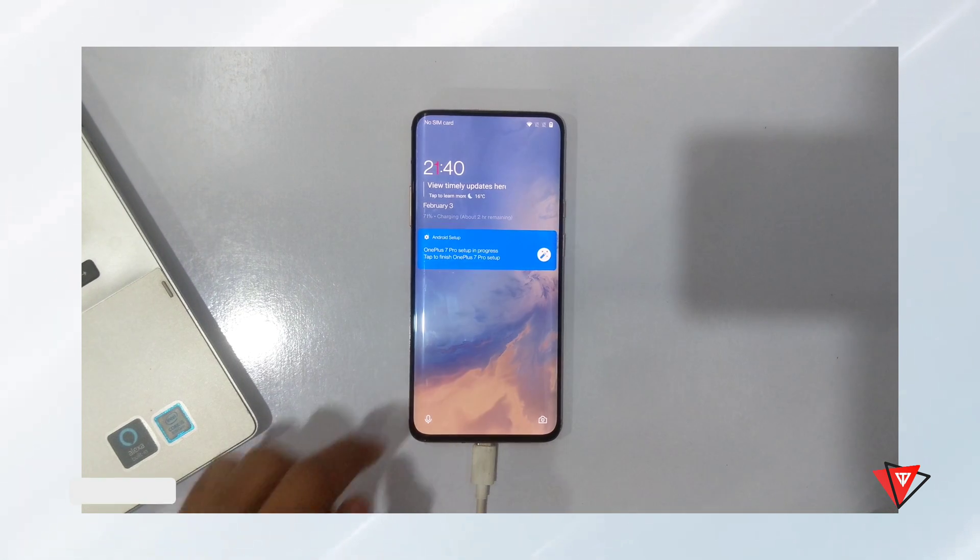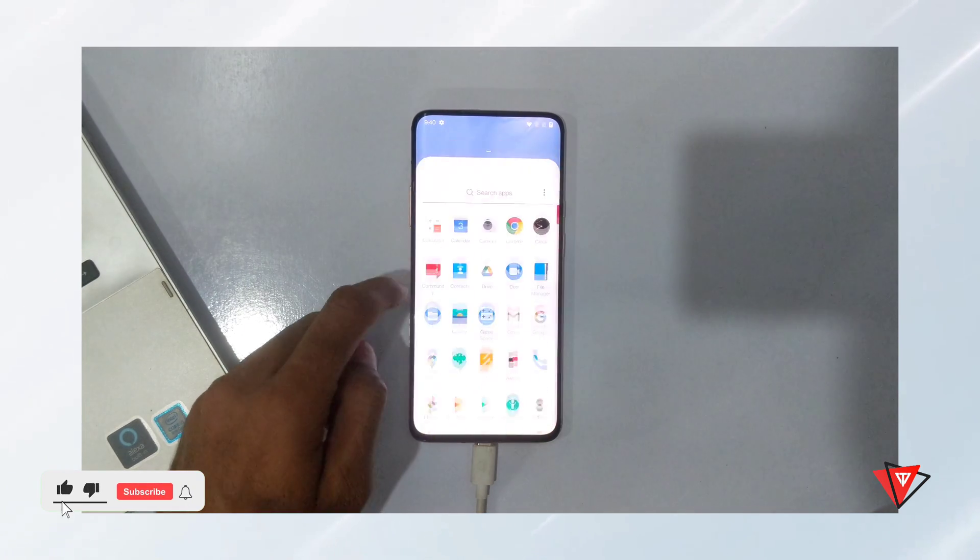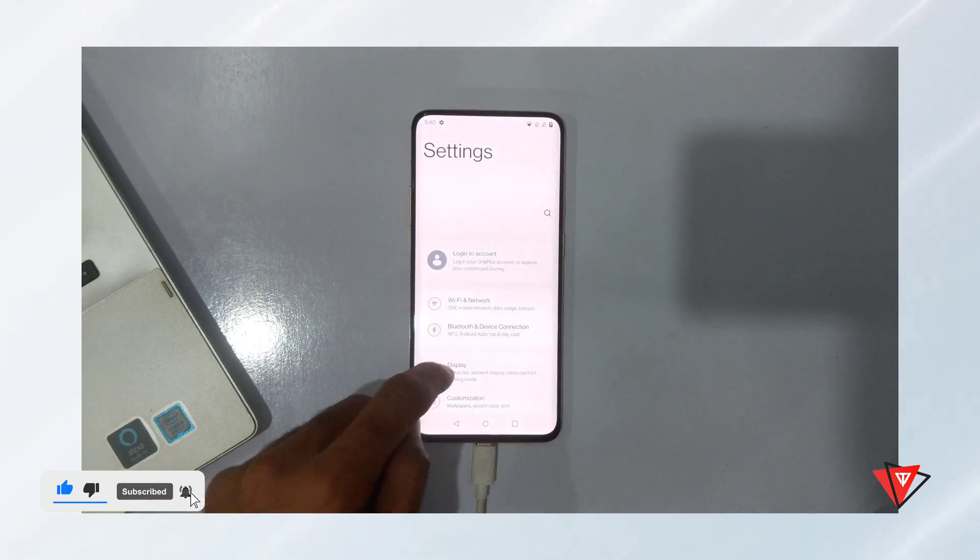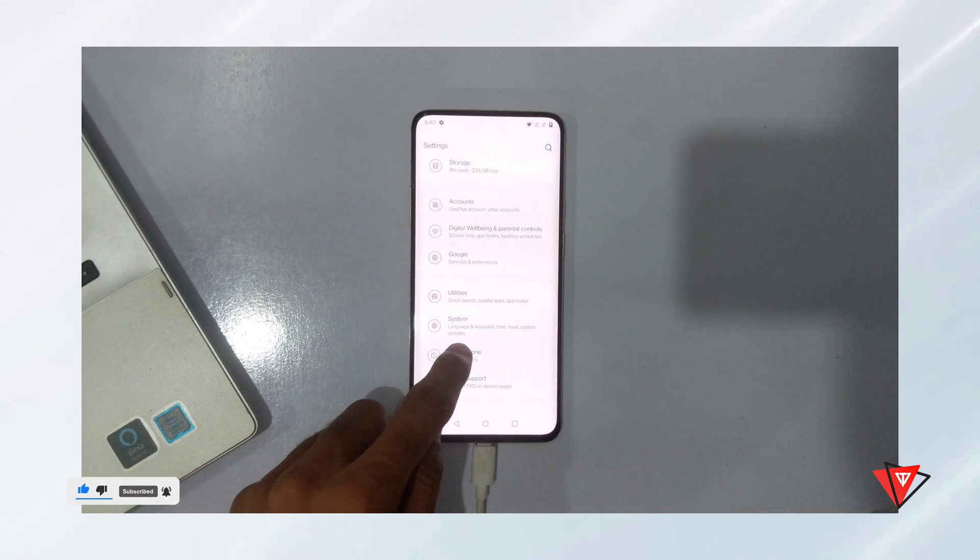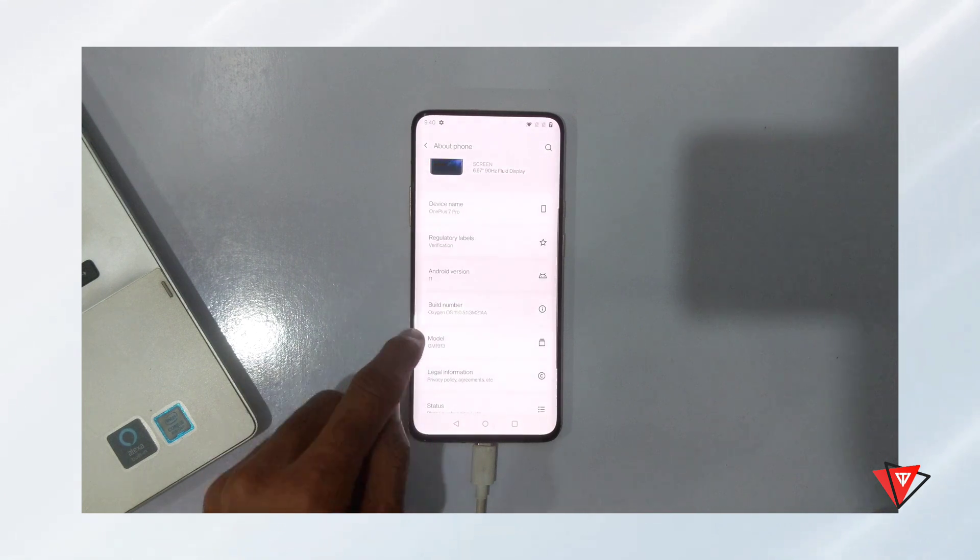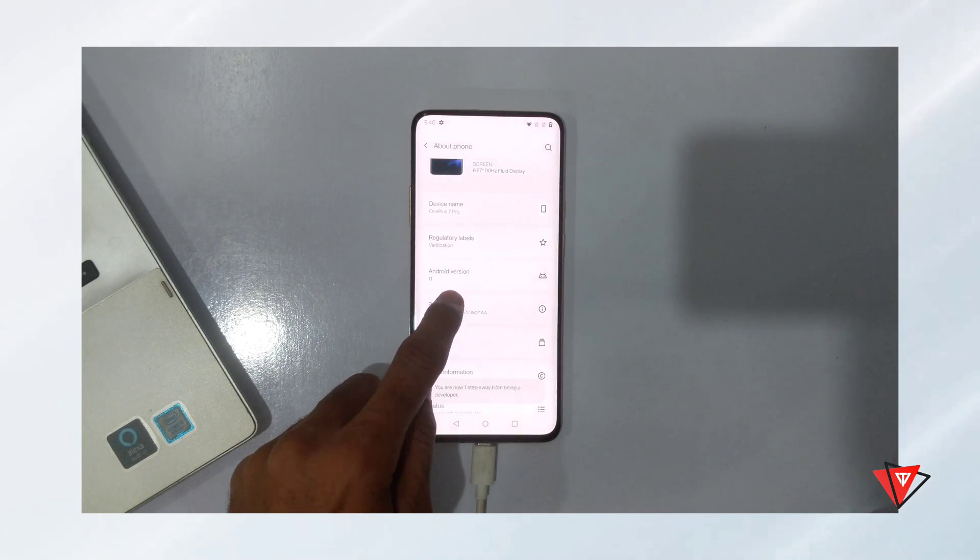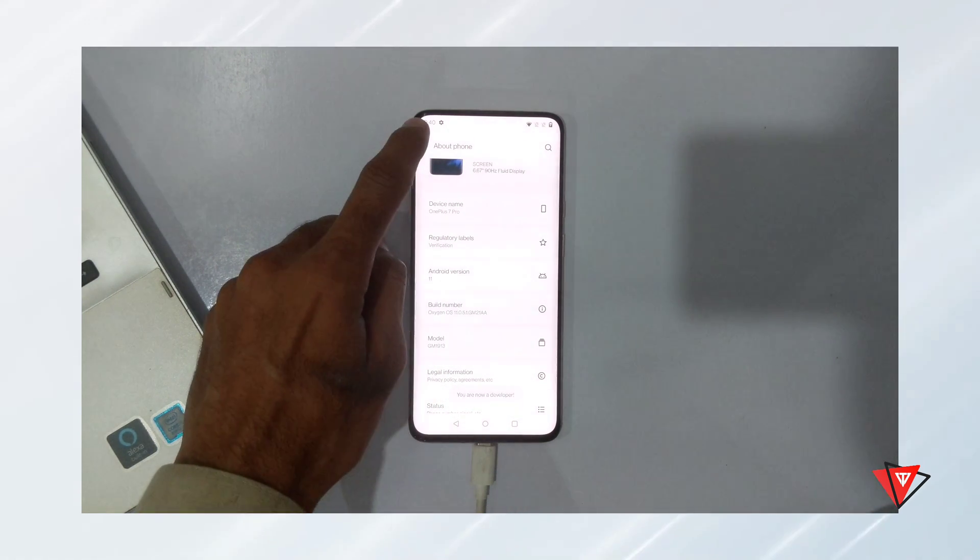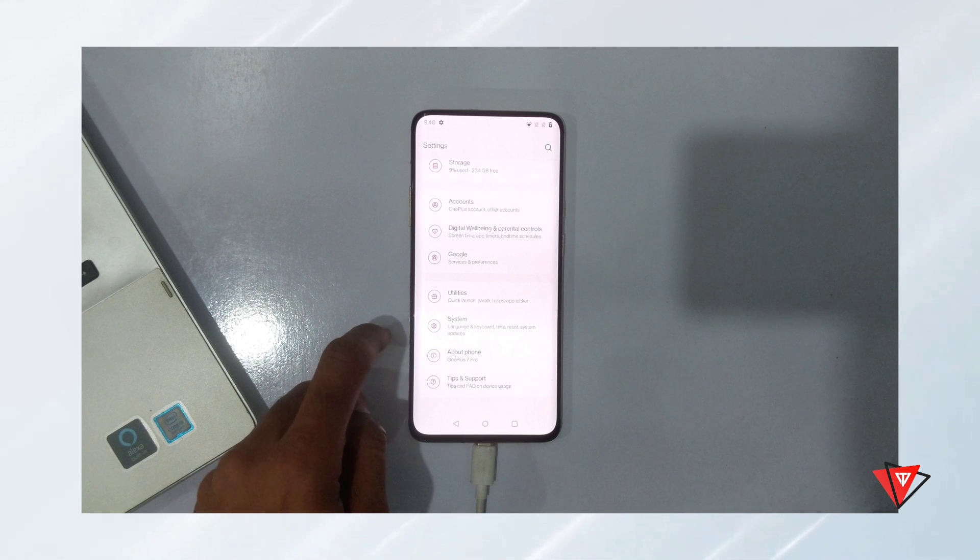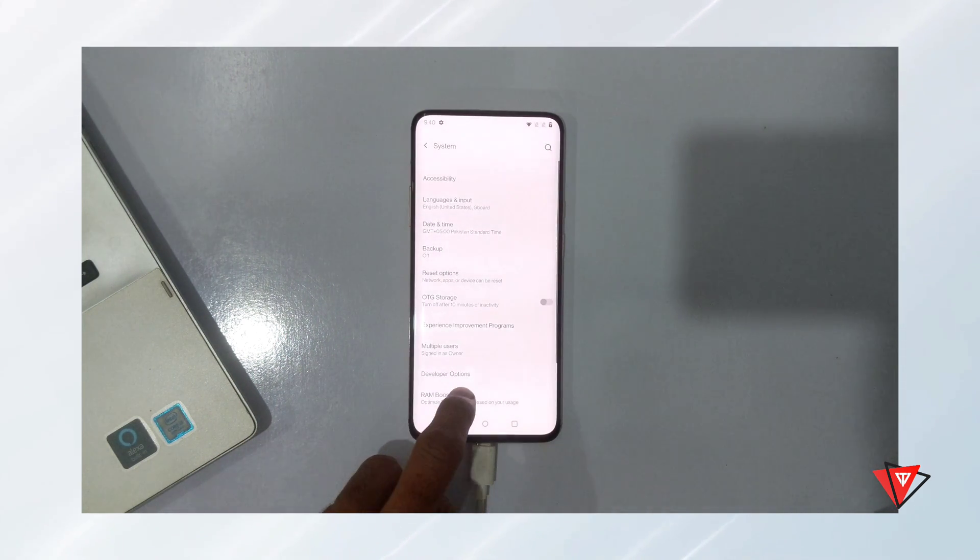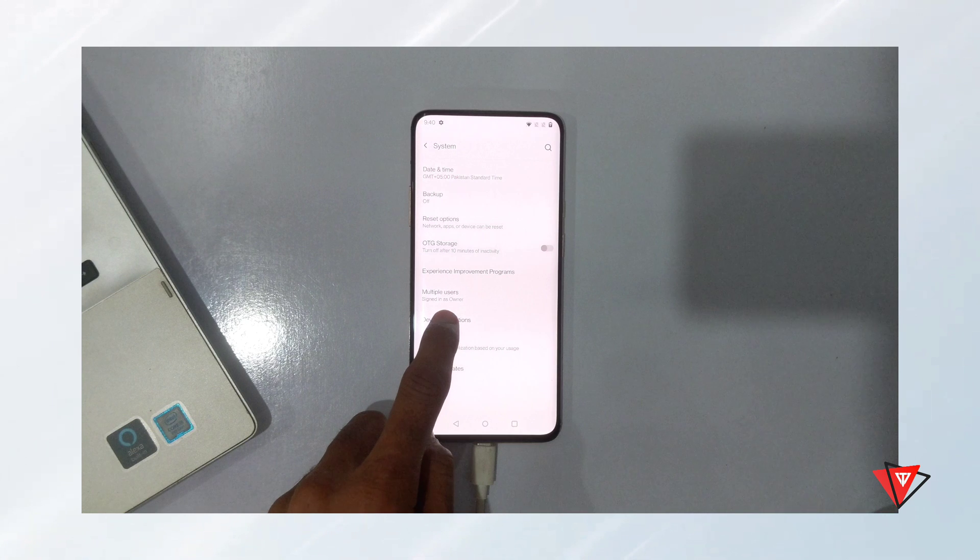To unlock the bootloader, we need to toggle the OEM unlock first in the device's developer settings. To access the device's developer settings, we go into the device settings app and scroll down and tap the build number 7 times. It will display 'you are now a developer.' Then go back and go to System and Developer Options.